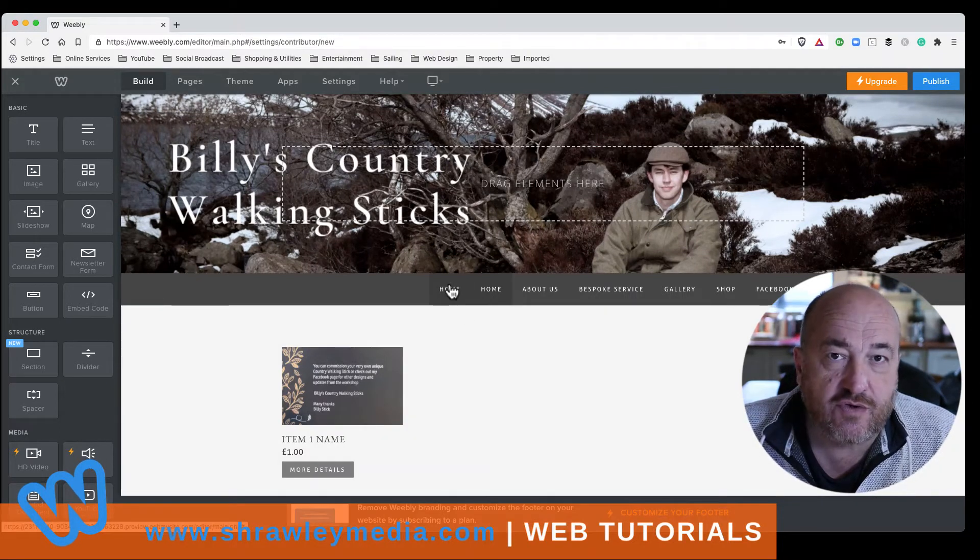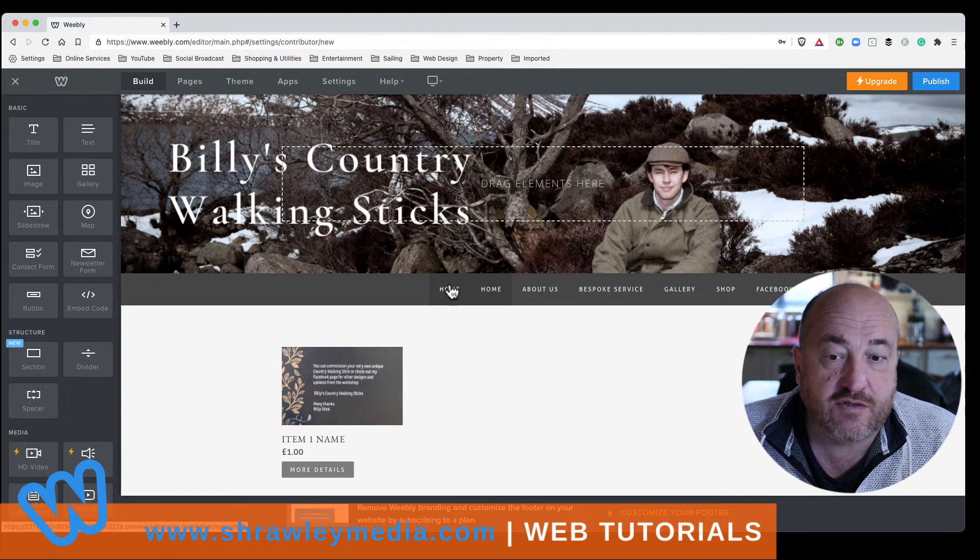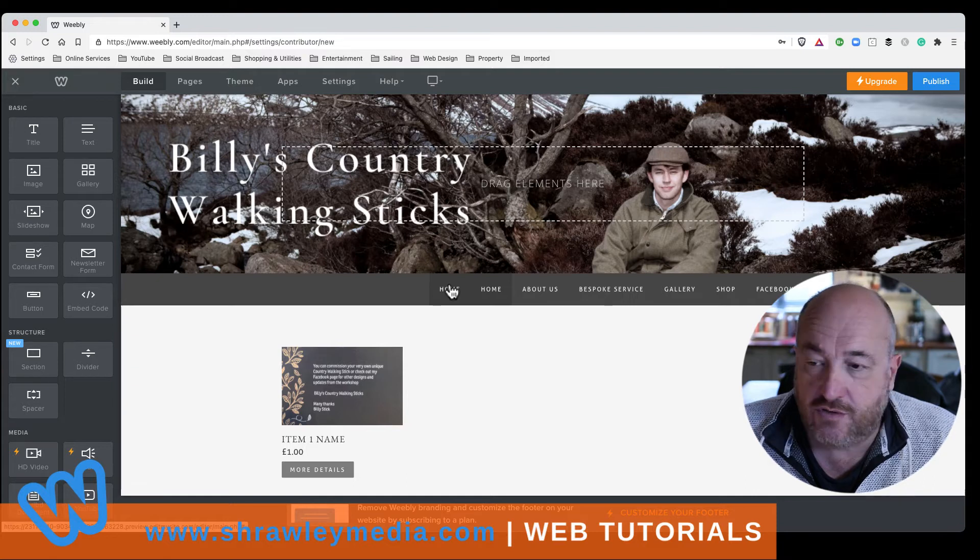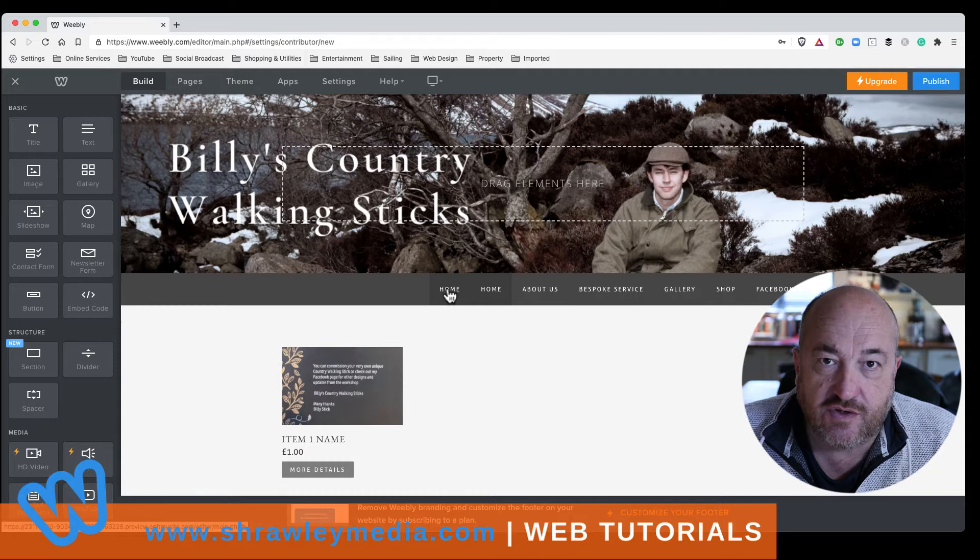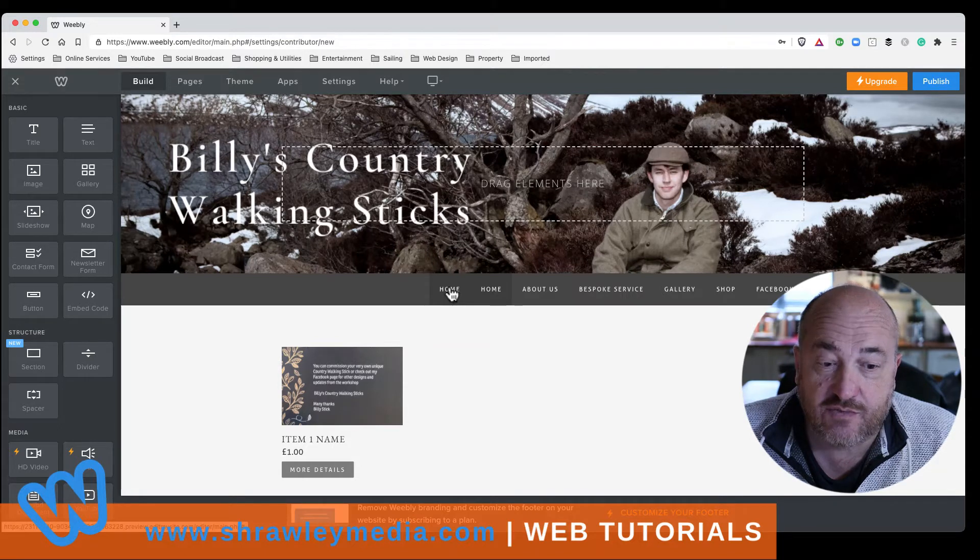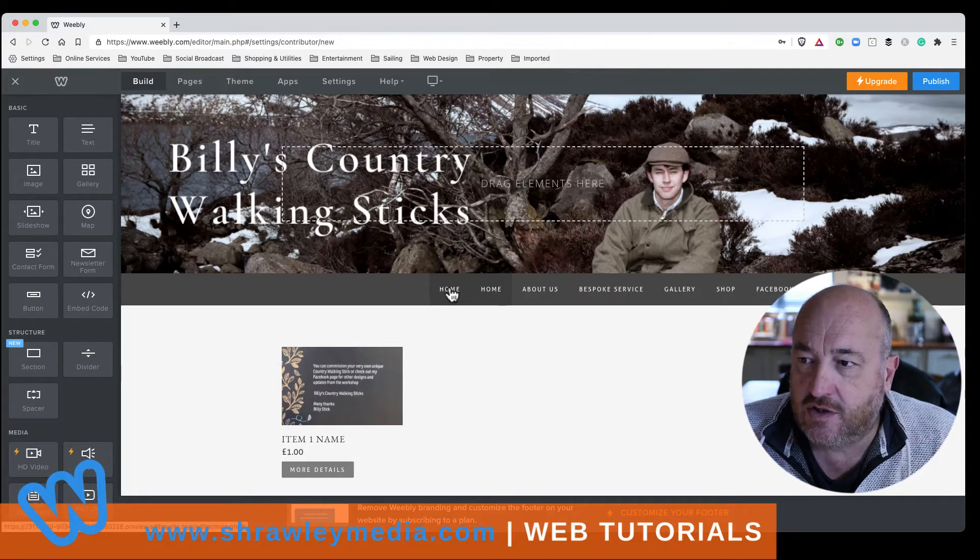Now, editor rights means that you grant them the right to do what you can do on the website, so design and change the website. So make sure that you only share editor rights with somebody that you trust.